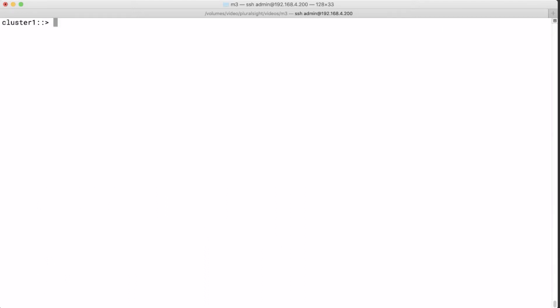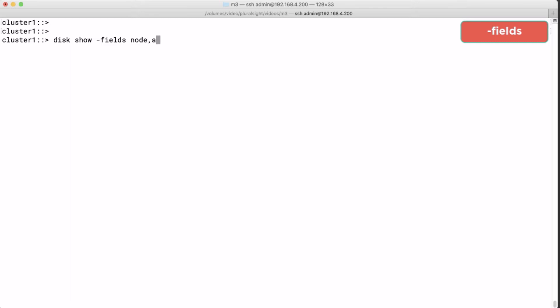Now a very important feature is the option dash fields. Whenever you want to list something then you will get to see all the properties of a certain item. If you just want to see a selected list of properties then you enter the option dash fields.